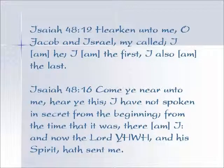Again in Isaiah 48:12: 'Hearken unto me, O Jacob and Israel, my called. I am He, I am the first, and I am also the last.' And again in verse 16: 'Come ye near unto me, hear ye this. I have not spoken in secret from the beginning, from the time that it was, there am I. And now the Lord Yahweh and His Spirit hath sent me.' The beginning and the end.